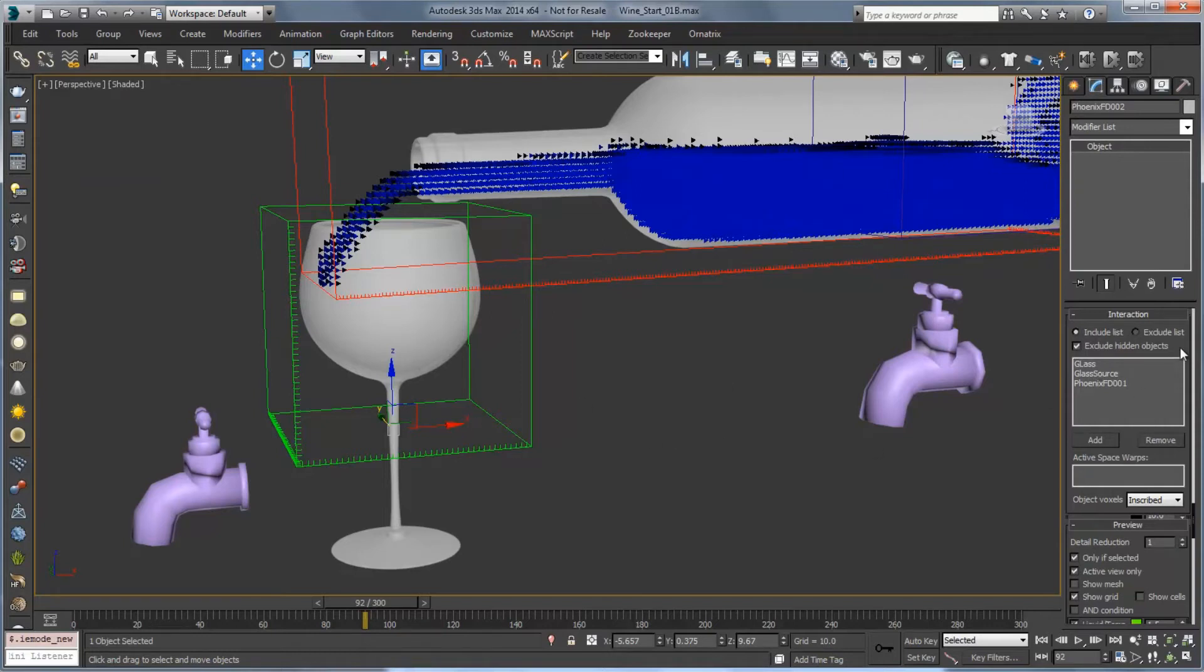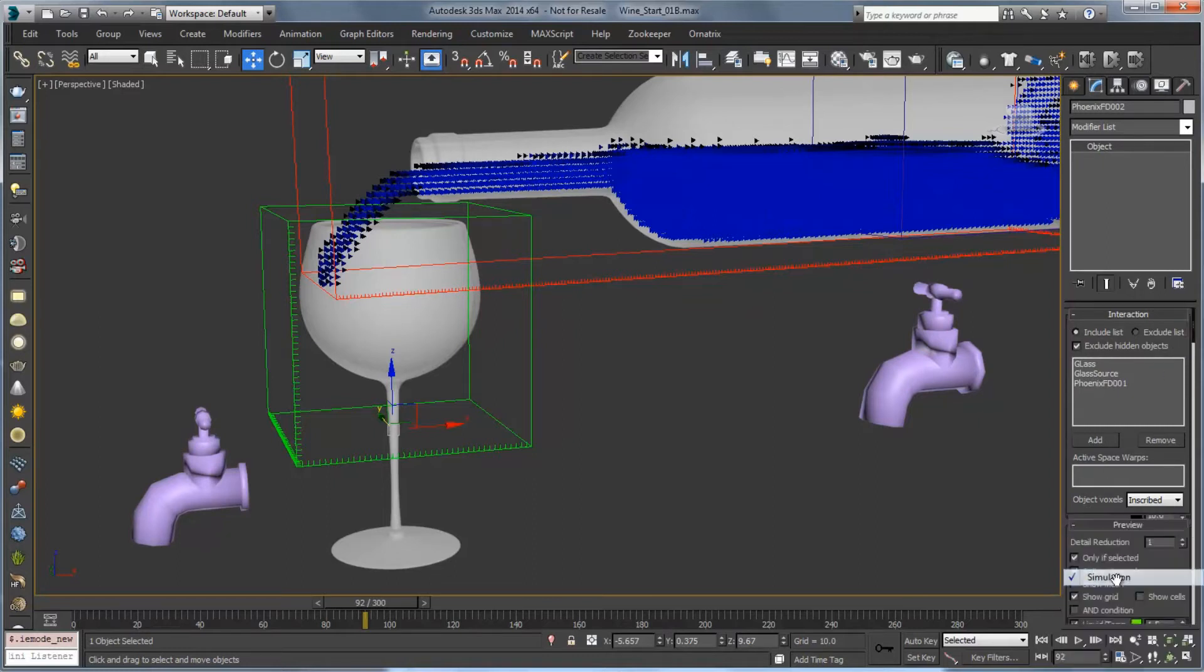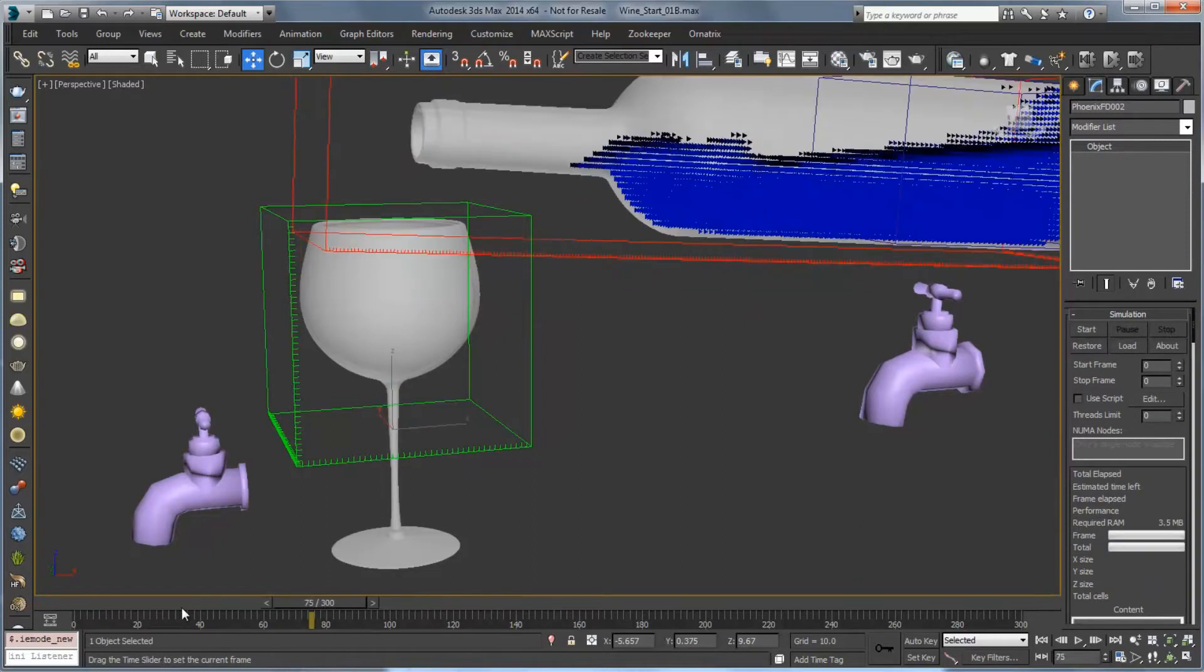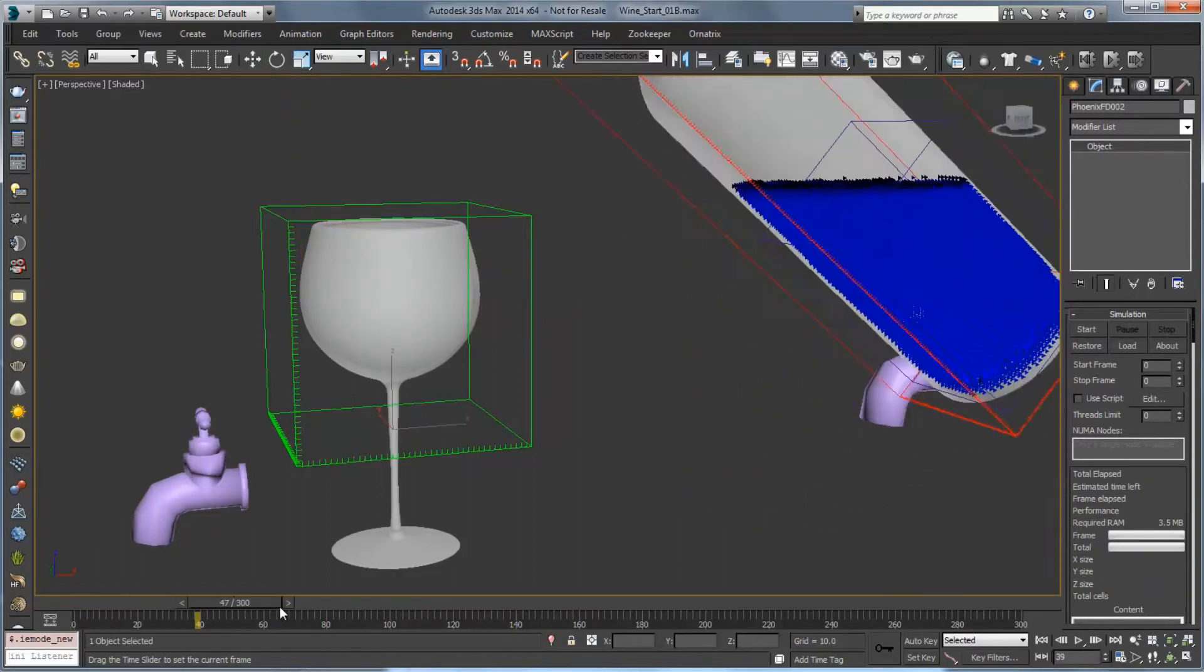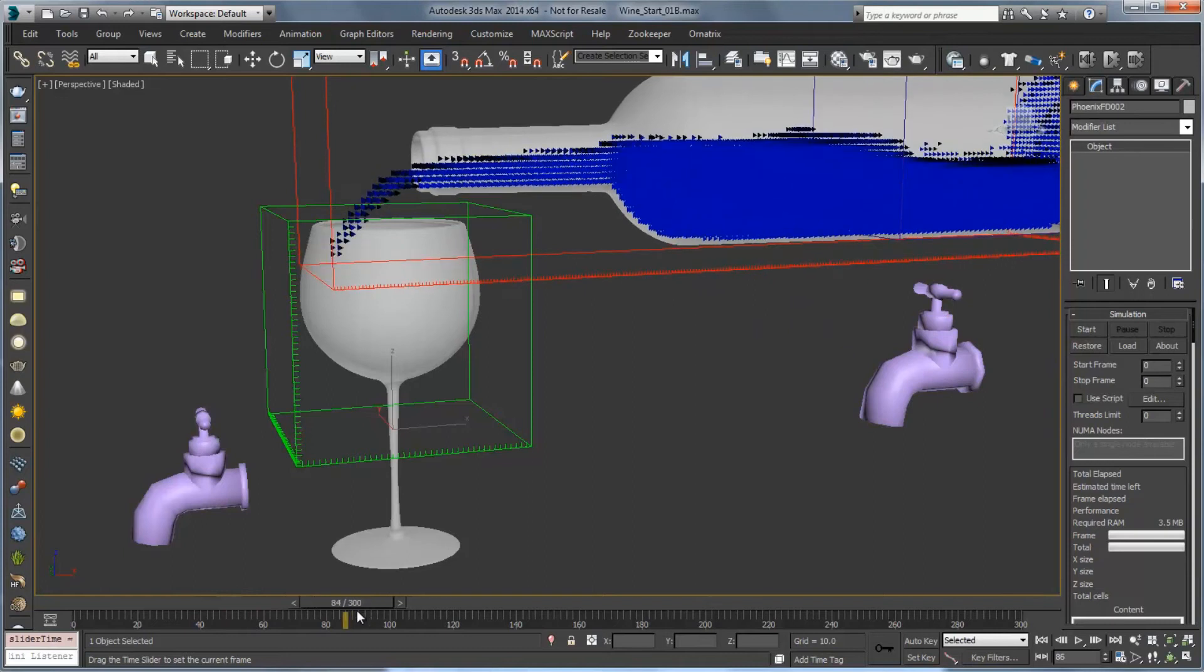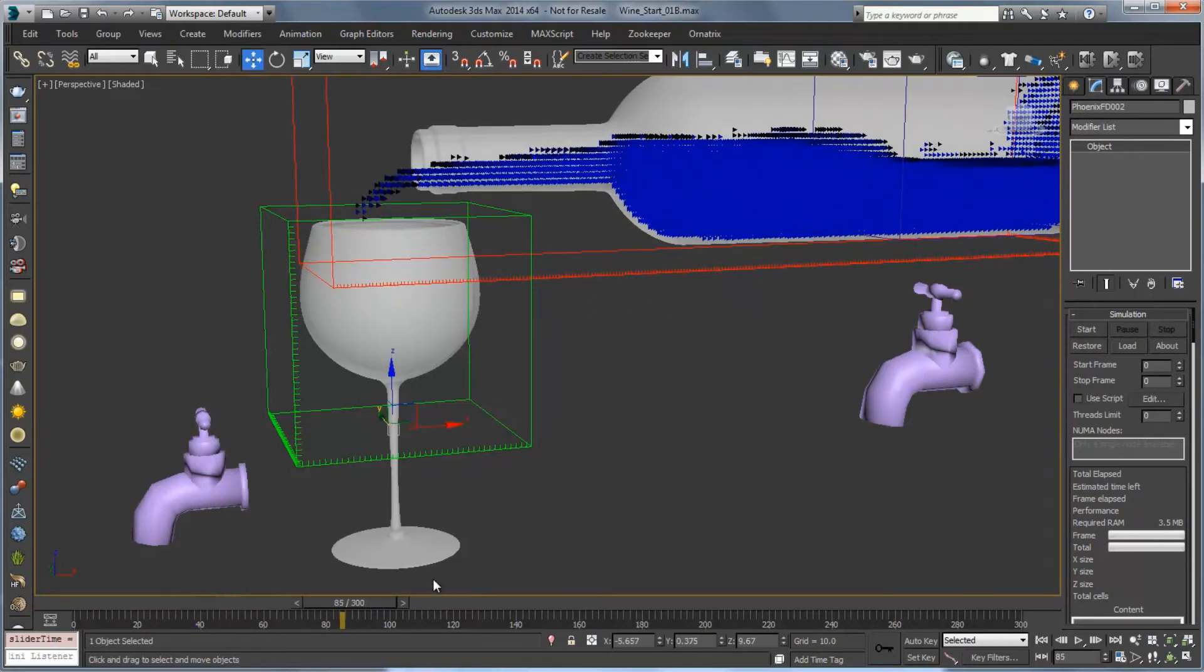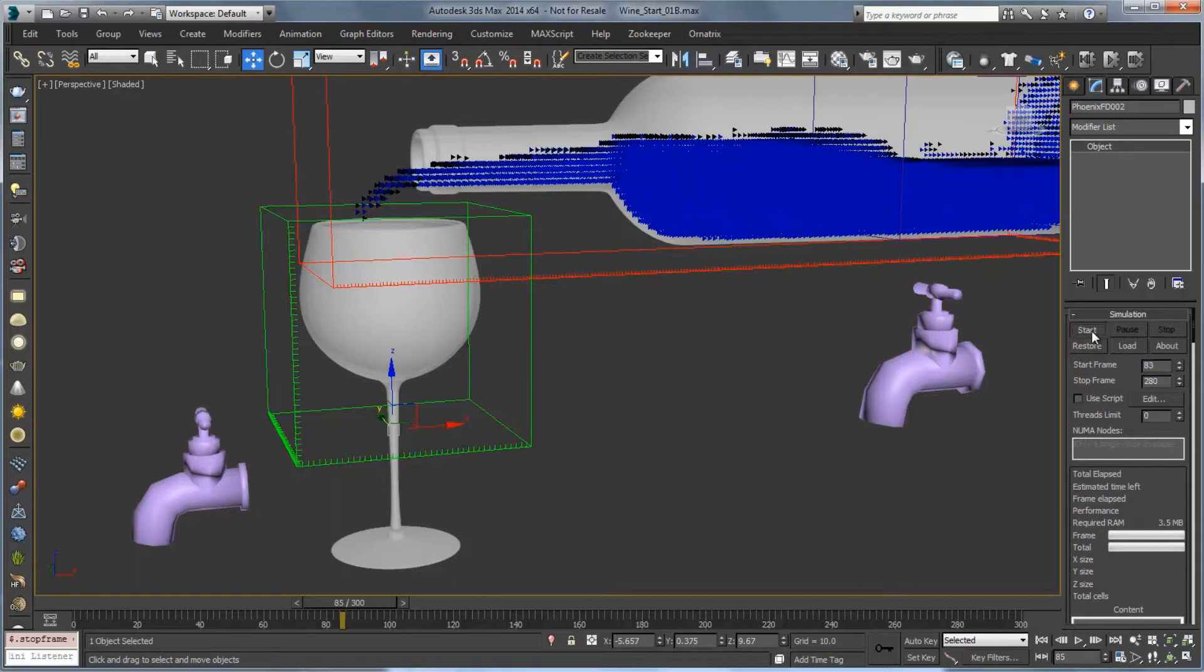Now we should be good to start so let's go up to simulate. And we're not really going to need to simulate between zero and when this liquid starts pouring in. So probably starting maybe around 83 will be a good idea. So let's set the start frame to 83. We'll set the end frame to 280 because it should have probably settled by then. And we'll click on start.